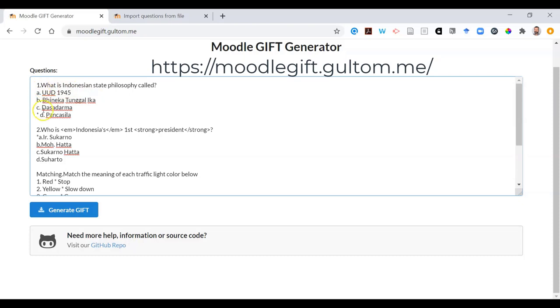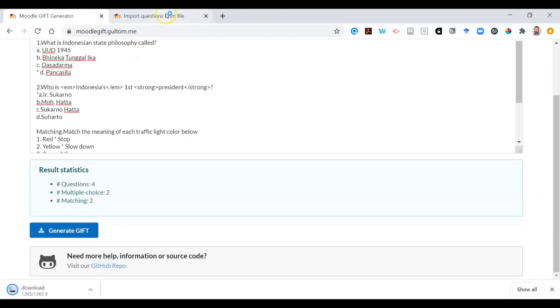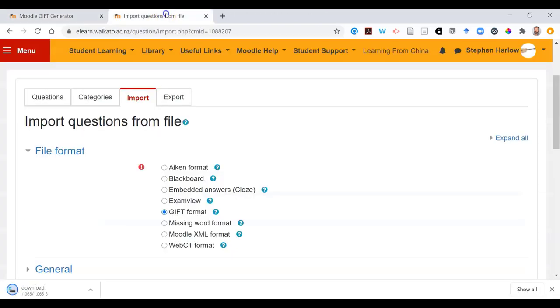Now, as long as you follow the format, numbering your questions and putting an asterisk beside the correct answer, you can generate a gift file that you can drag directly into Moodle.